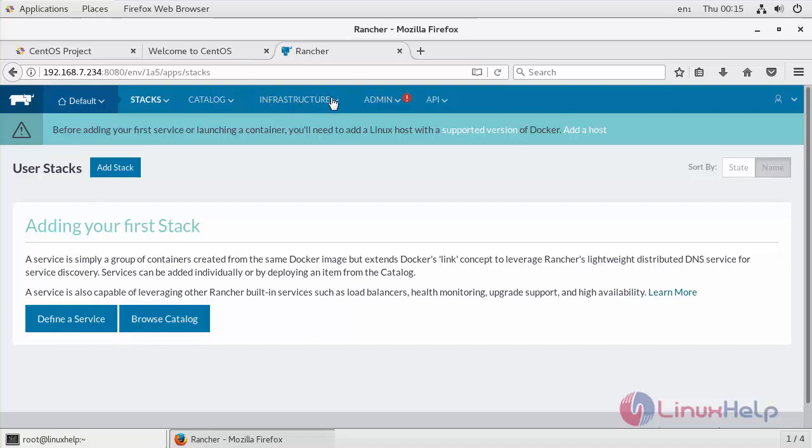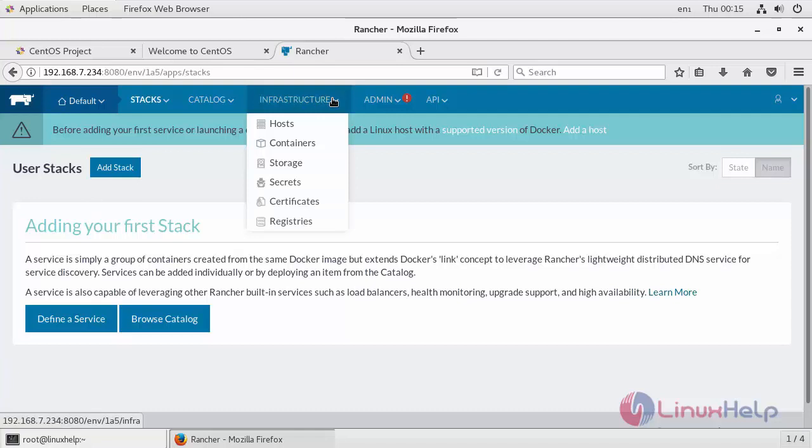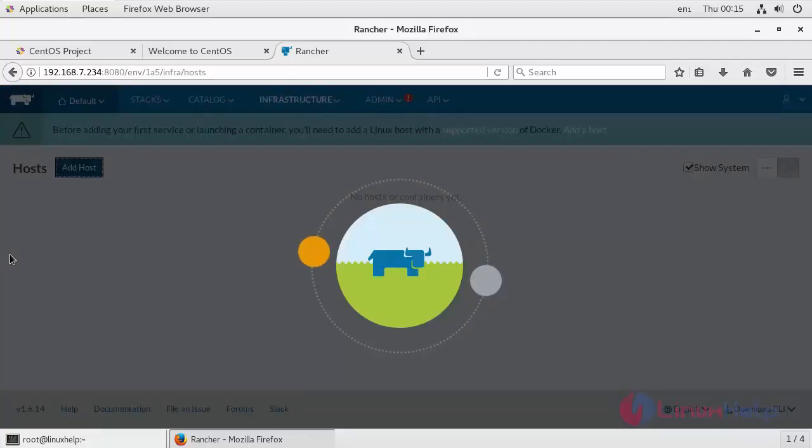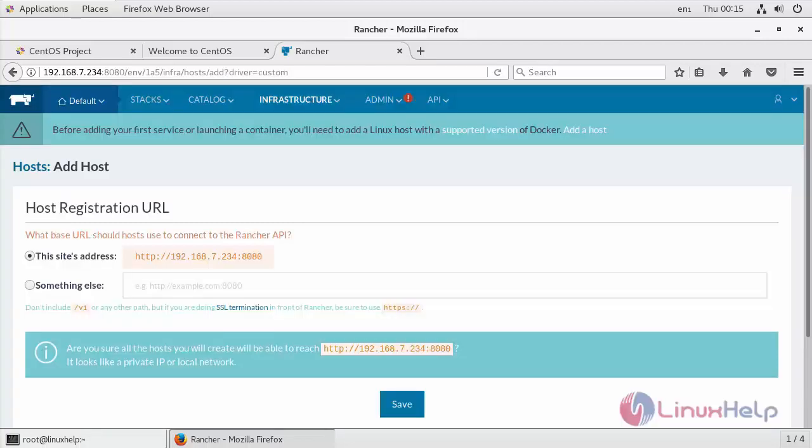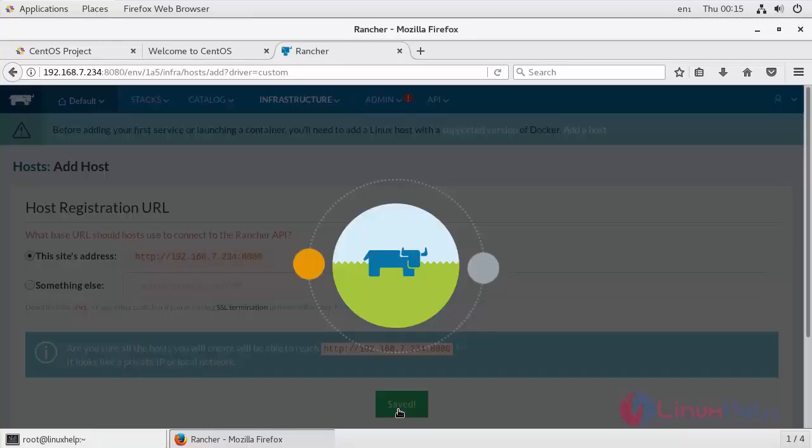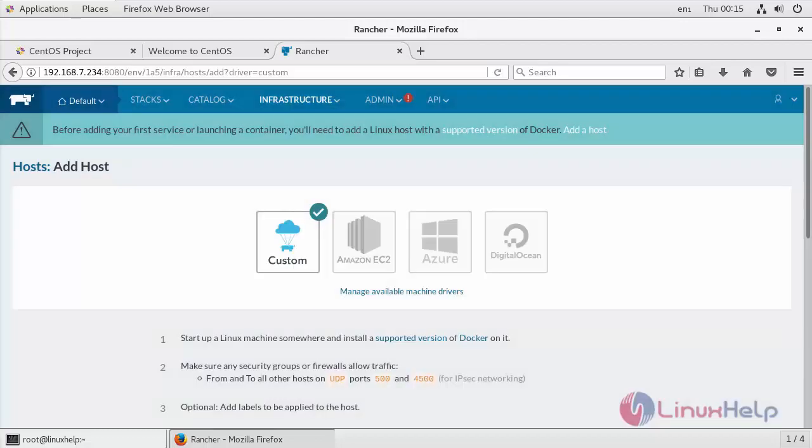So go to infrastructure and then click on Hosts. Now click Add Host. If you are doing this for the first time, Rancher will prompt you to select an IP address and it must be reachable to all the hosts you will be adding. So just click Save.